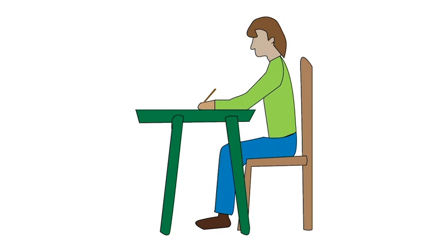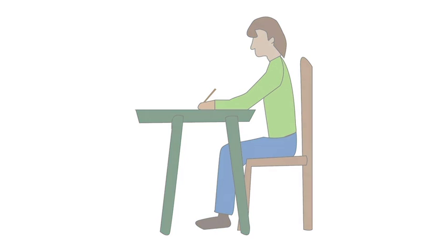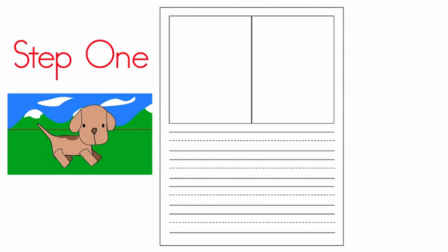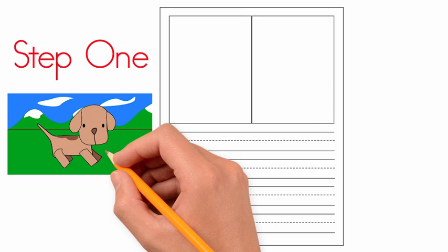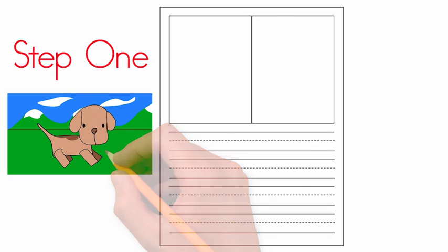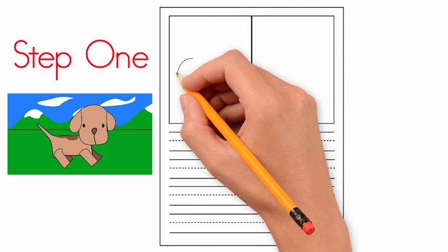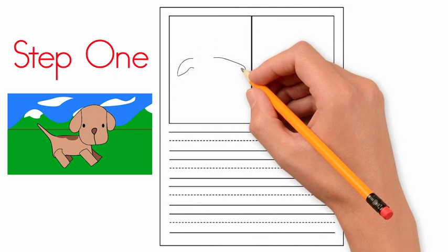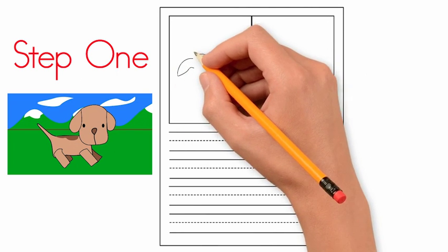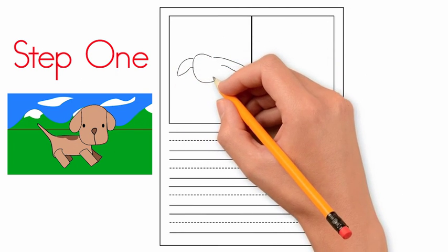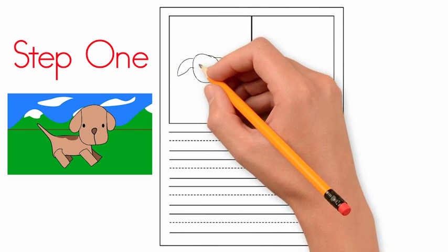Step one: Point with the pencil to the cartoon and ask, who or what is this about? The dog. Go to the planning page and draw a quick picture of the dog in the top left box. Now that's where we put who or what our sentence is about.